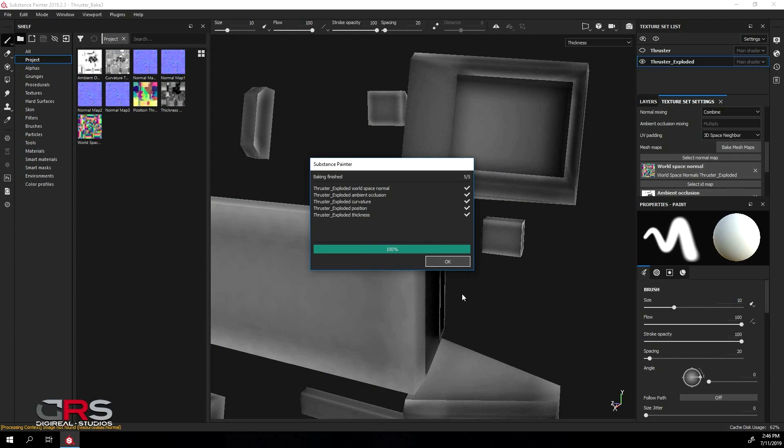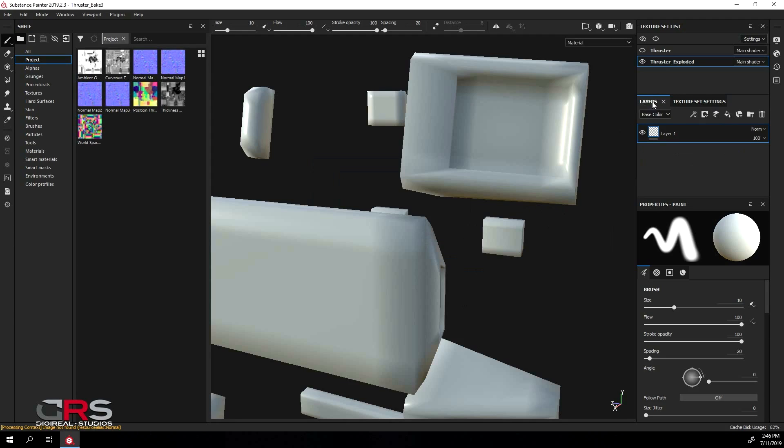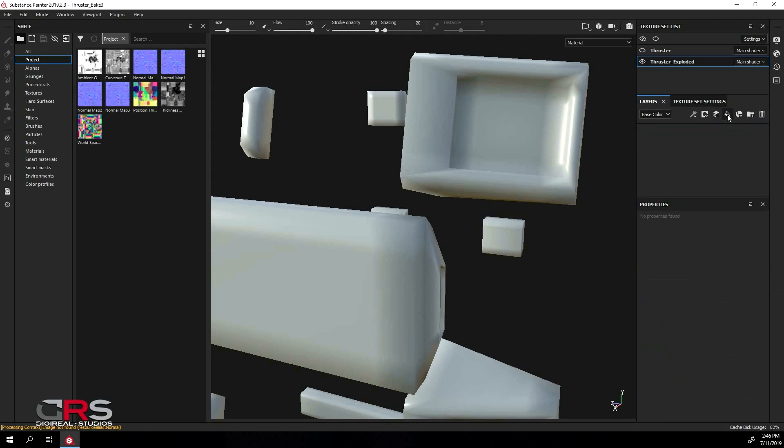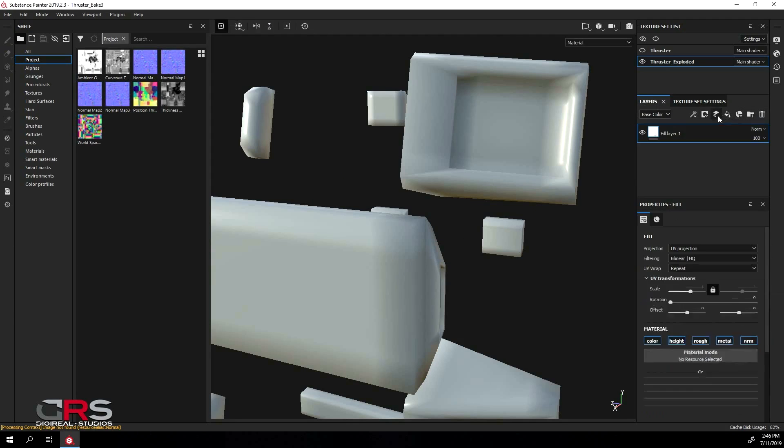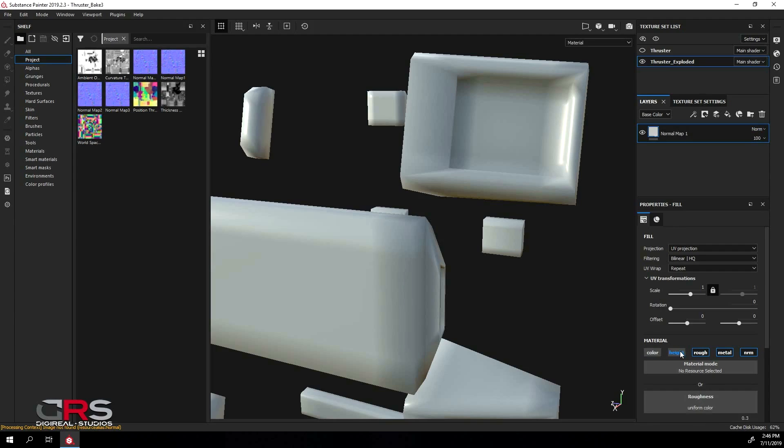When it's done, click OK, and under the Layers tab, delete the current layer and create a new fill layer like we did earlier. Rename it to something like Normal Map 1, and turn off all the material channels except the Normals channel.